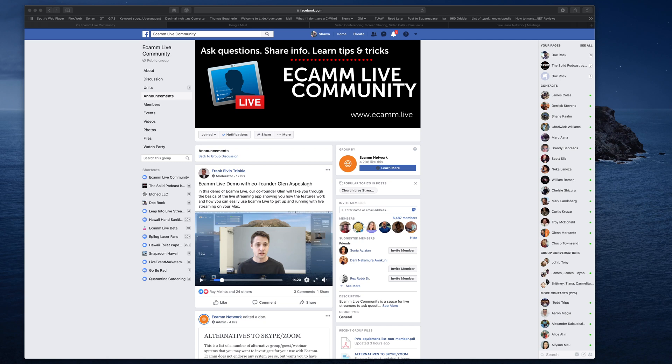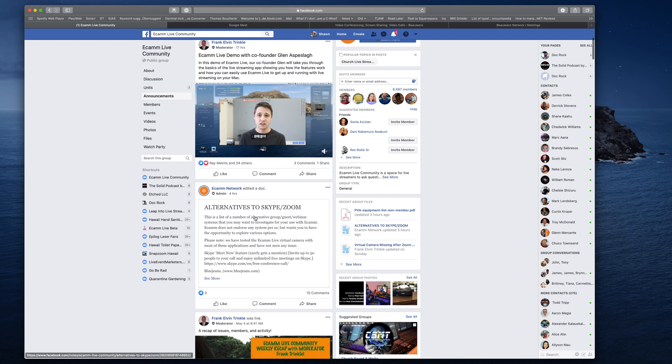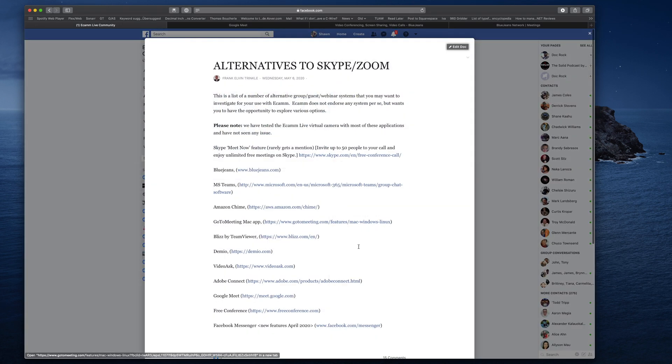Since Zoom is planning to break this, we've been looking for some alternatives. I'm going to cover two today, but there has been a recent post over on the group — this is the Ecamm Live community over on Facebook. If you come over to the side here, you'll see where it says Announcements. If you click that, you get a nice little post that discusses some of the alternatives to Zoom.